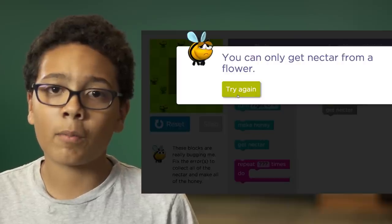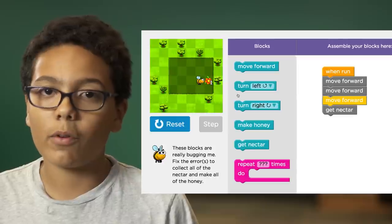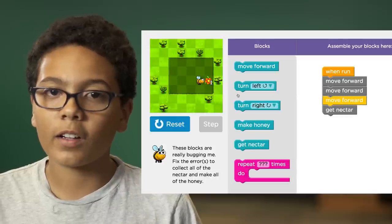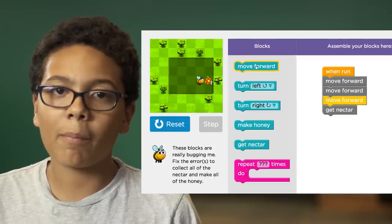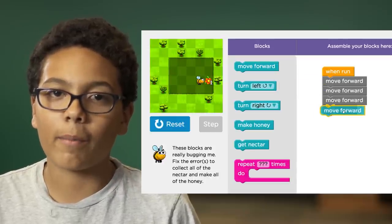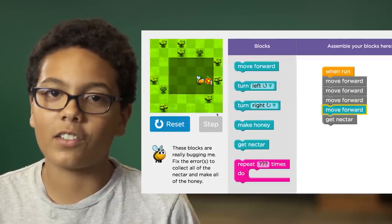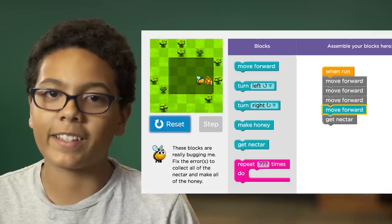Looks like there's our problem — we need one more move forward block. The step button helps us debug our program by identifying where the error is so we can fix it.